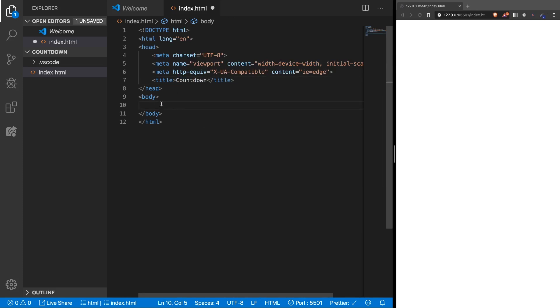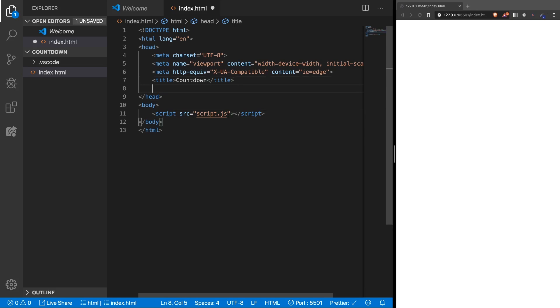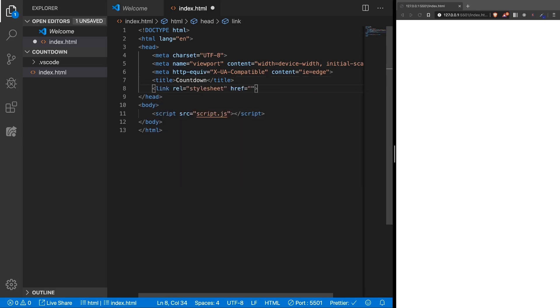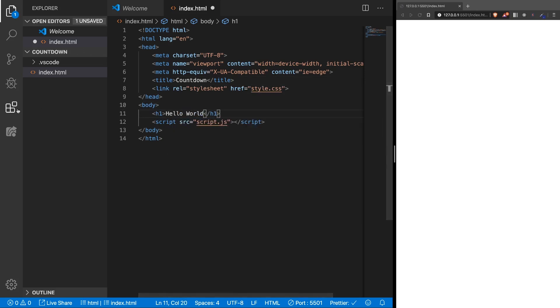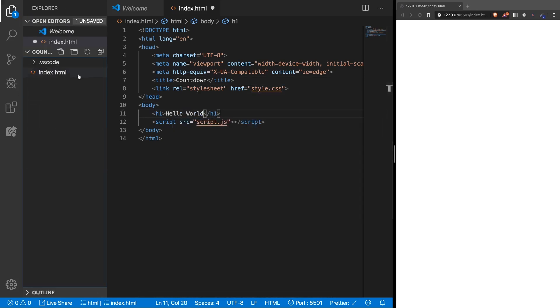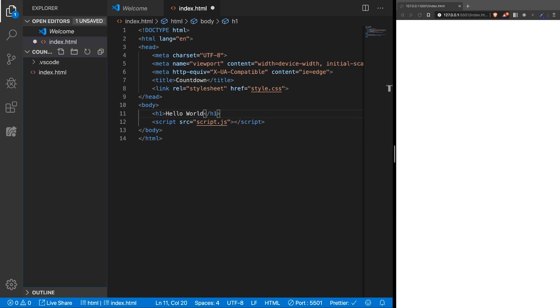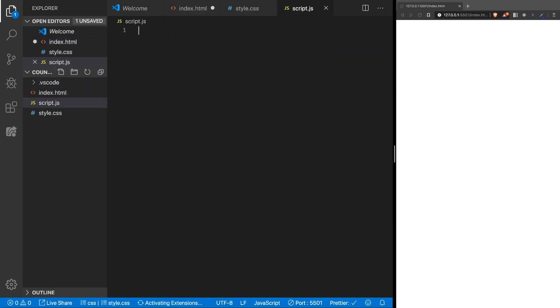And in the HTML we're going to have the script here at the bottom script.js and also let's add the CSS link, style.css. Let's type hello world, so we can see it works. And here add in the files, style.css and script.js.